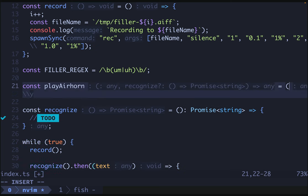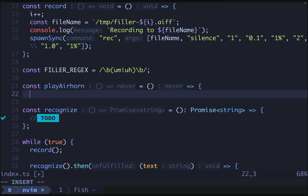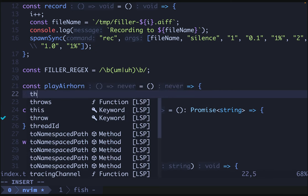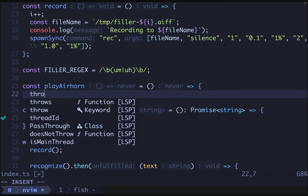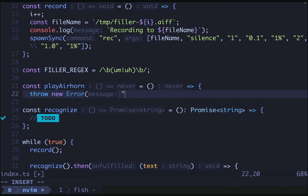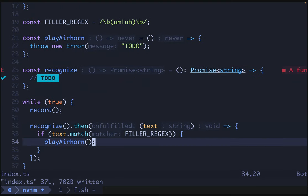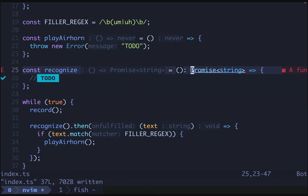Now we can also define play air horn. And we'll say that that's just going to throw new error to do. All right. So now we're down to just one error. And that's because recognize is not implemented yet.